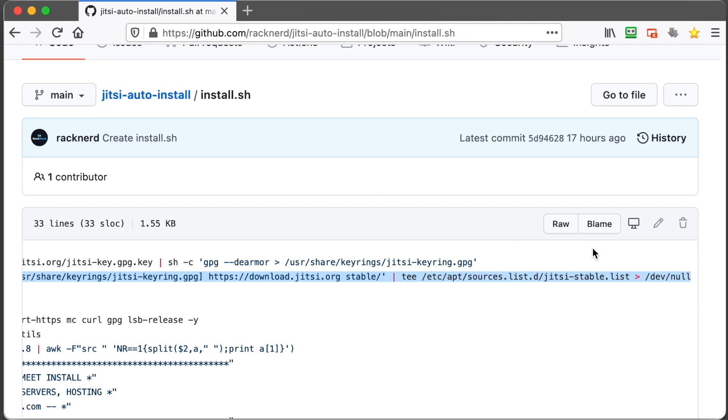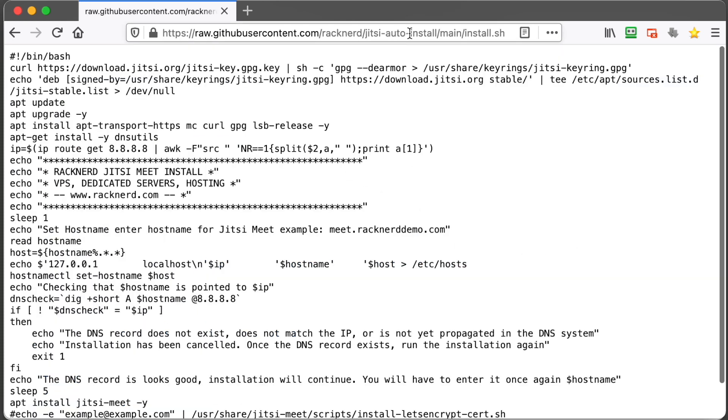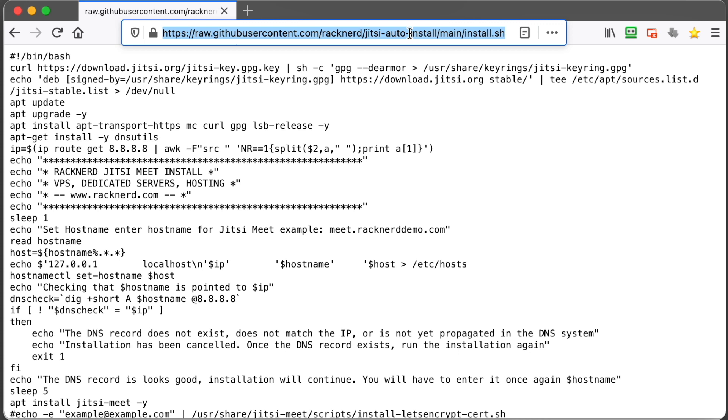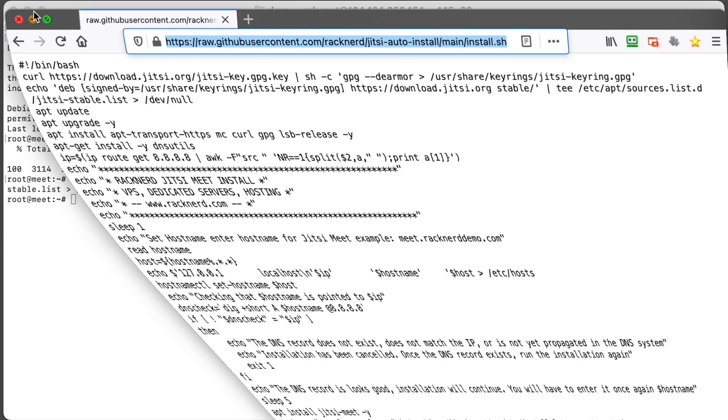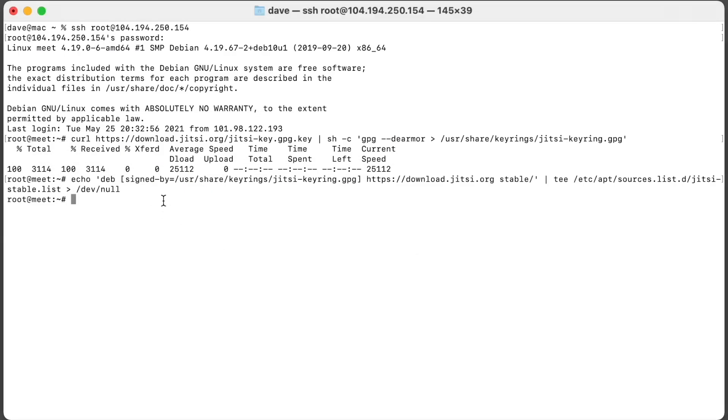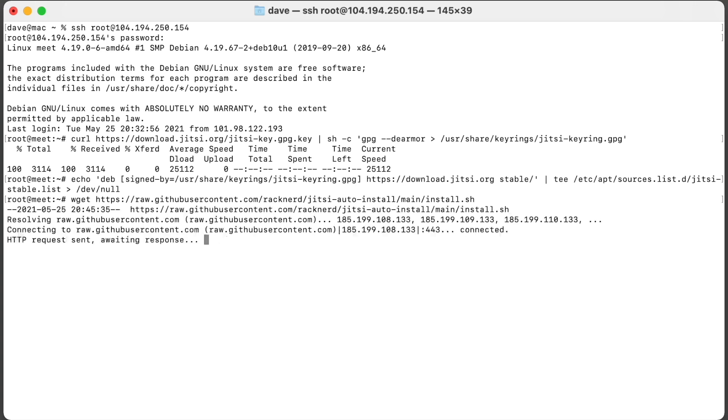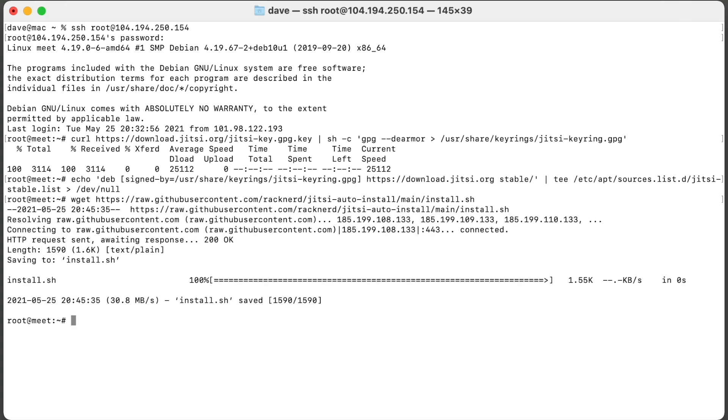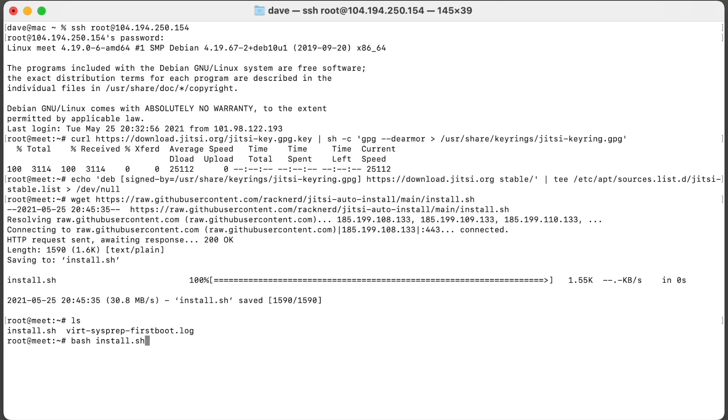So we want to go back to our GitHub page and click raw and copy this URL at the top here. We want to go wget, paste the URL that we've copied and hit enter. If we type ls, we should see that the script install.sh is there. And we want to run it, so we'll go bash install.sh. Now this will also update your system to the latest updates, so just hit enter.